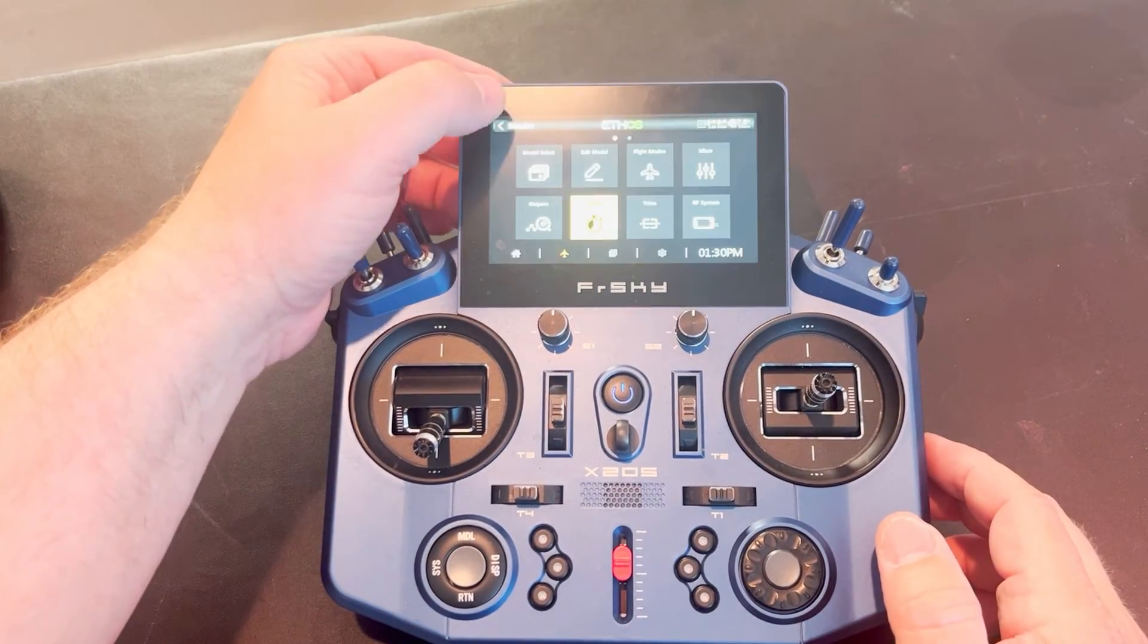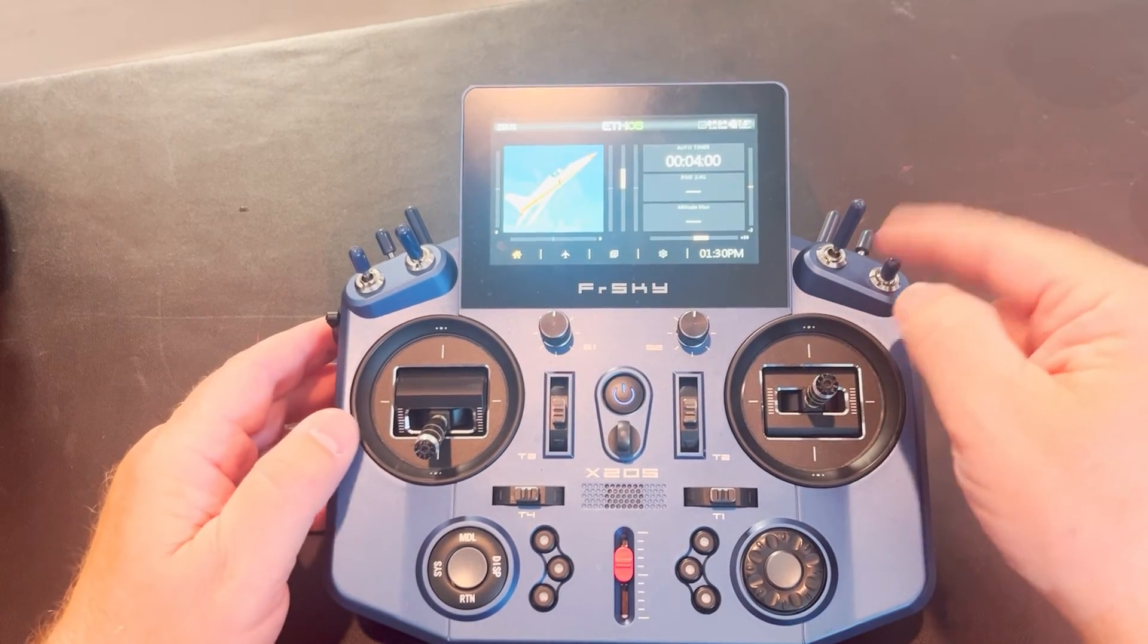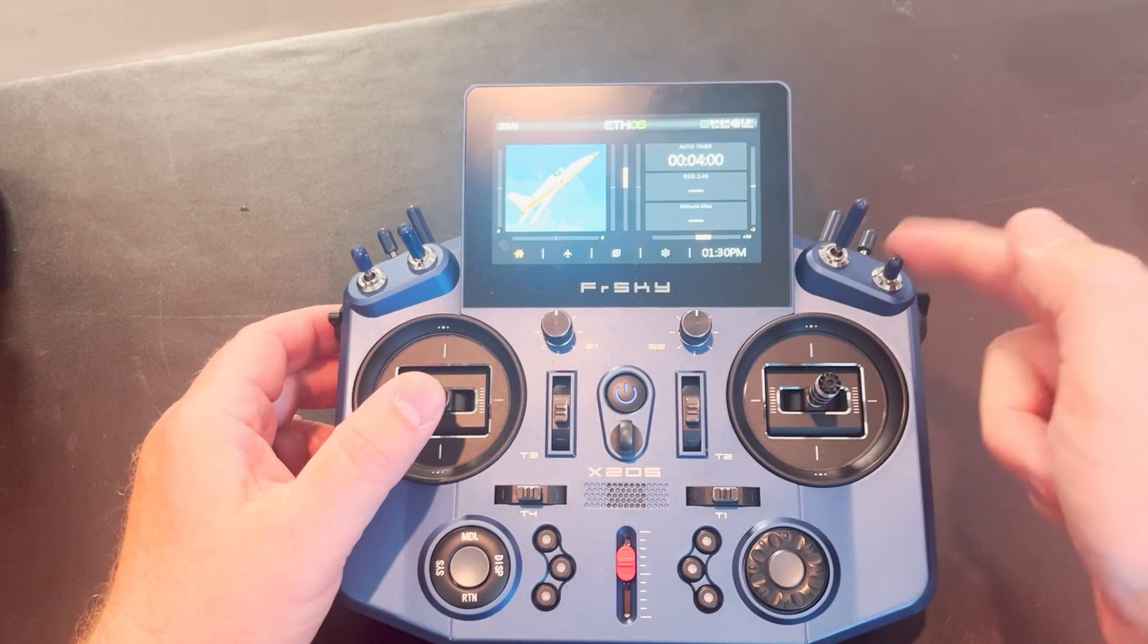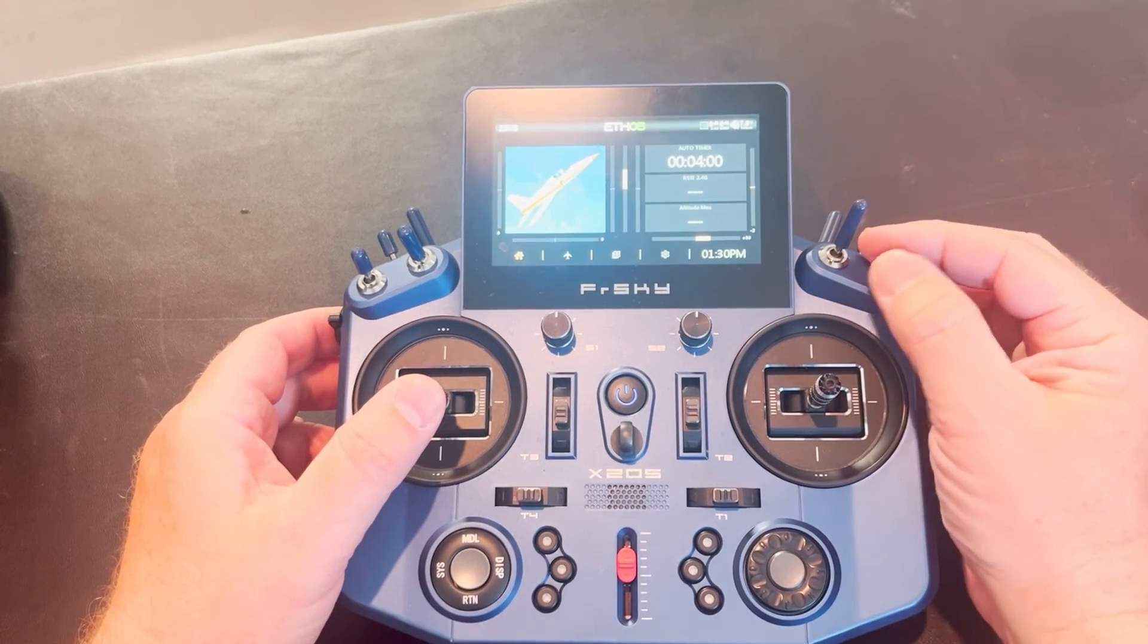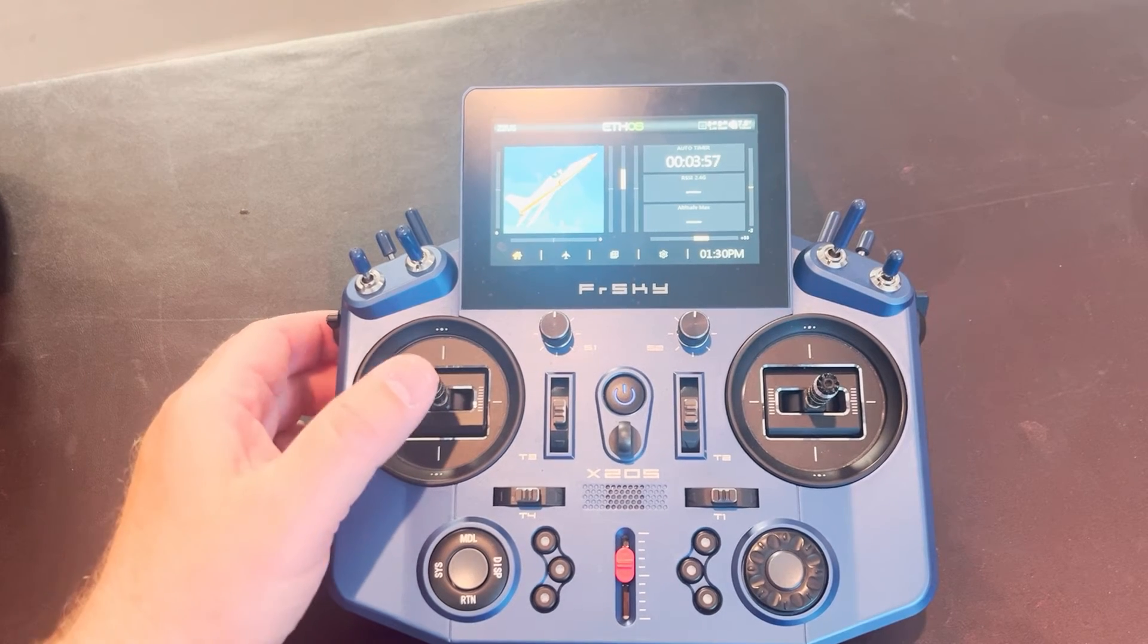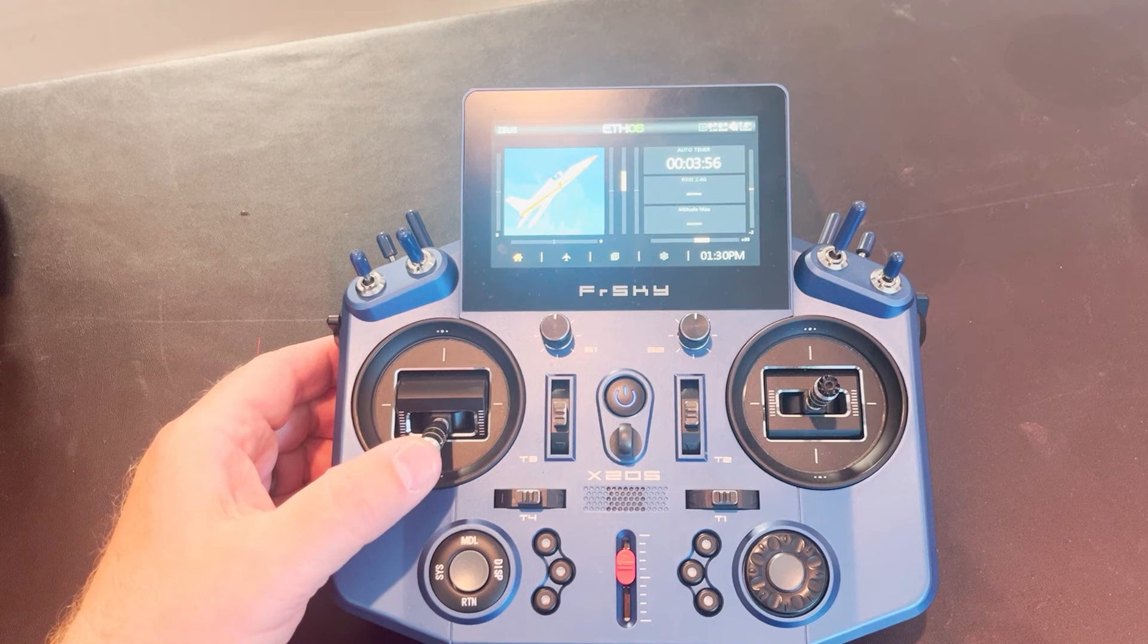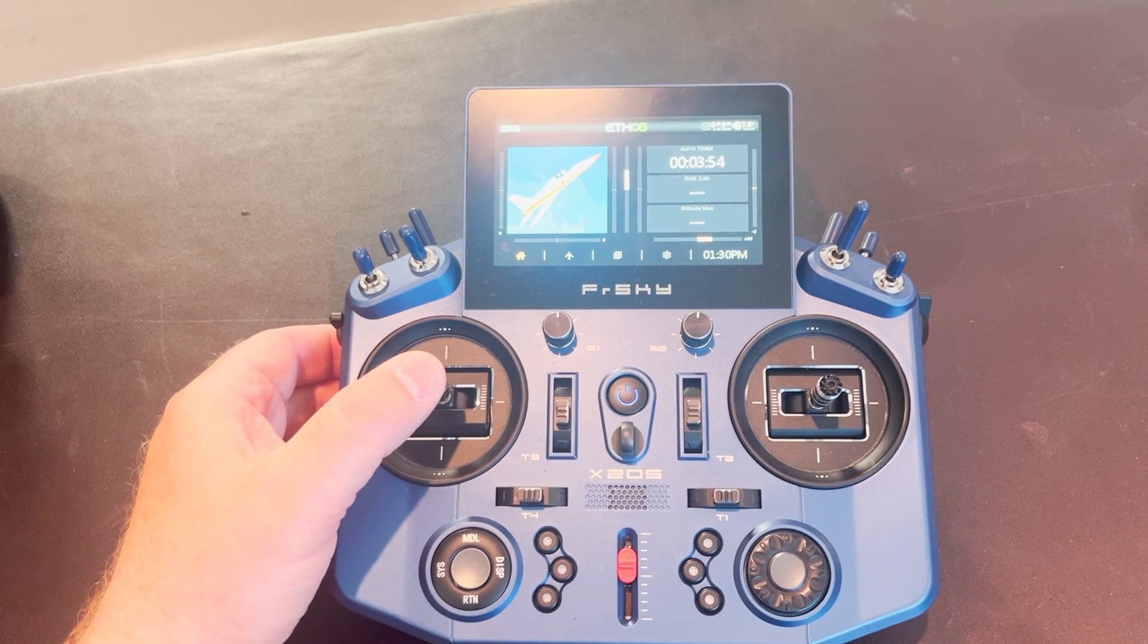Now the thing to keep in mind here is that if I'm at my reset, if I'm pulling it back, my timer is not going to run because the reset switch is on. But as soon as I turn that reset switch off, you'll see the timer start to count down here. So my throttle's up. If I pull my throttle back, the timer stops.